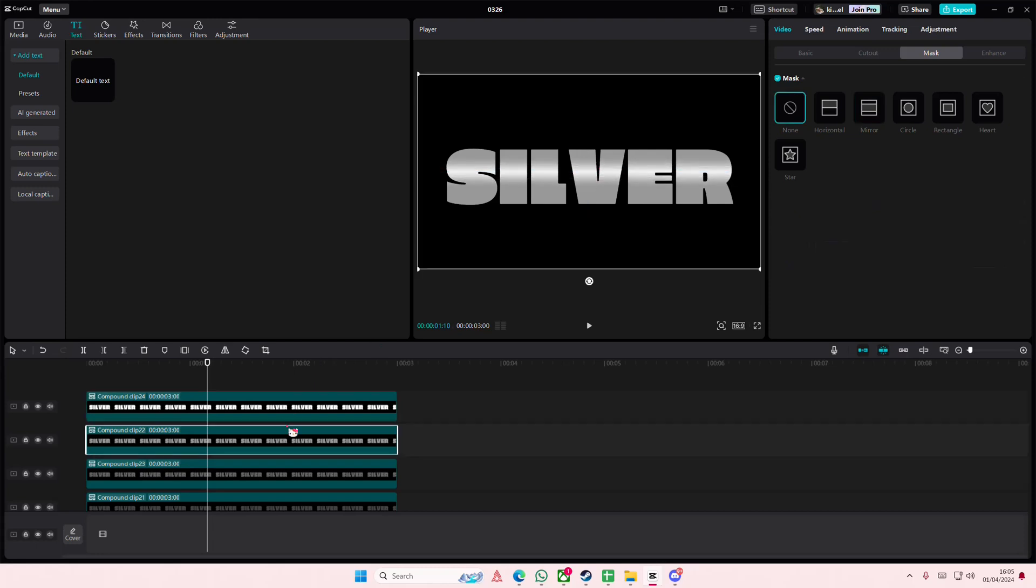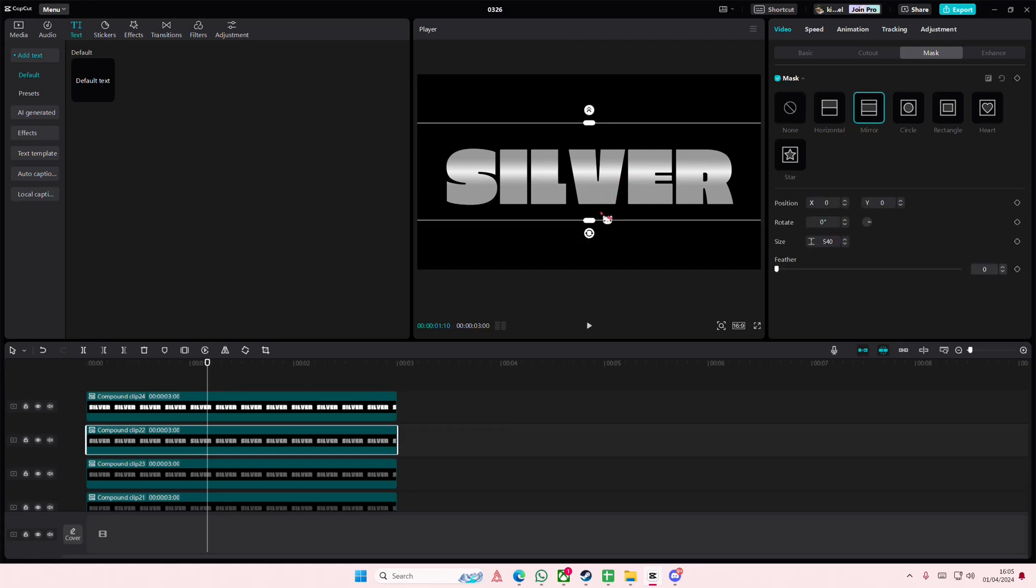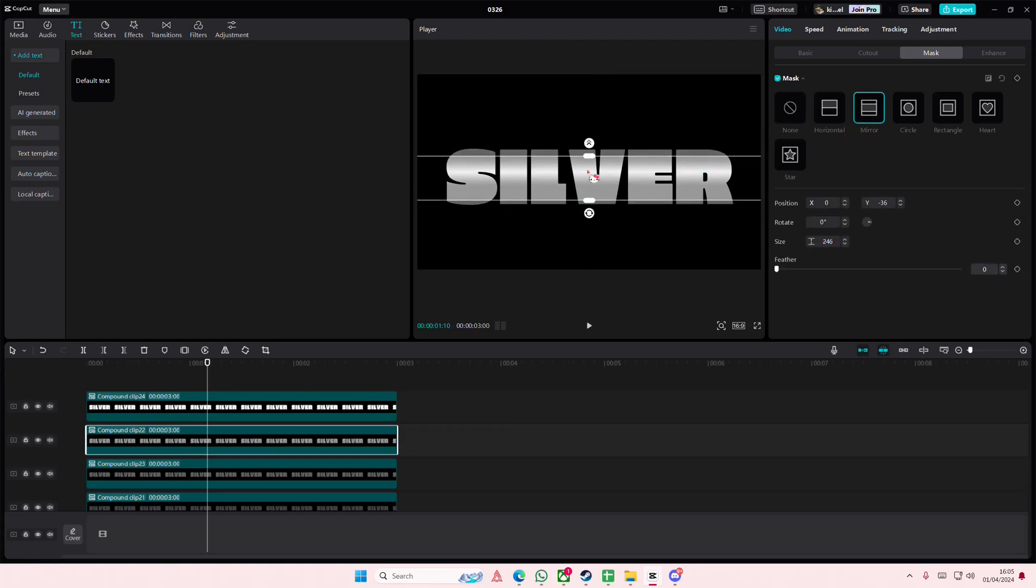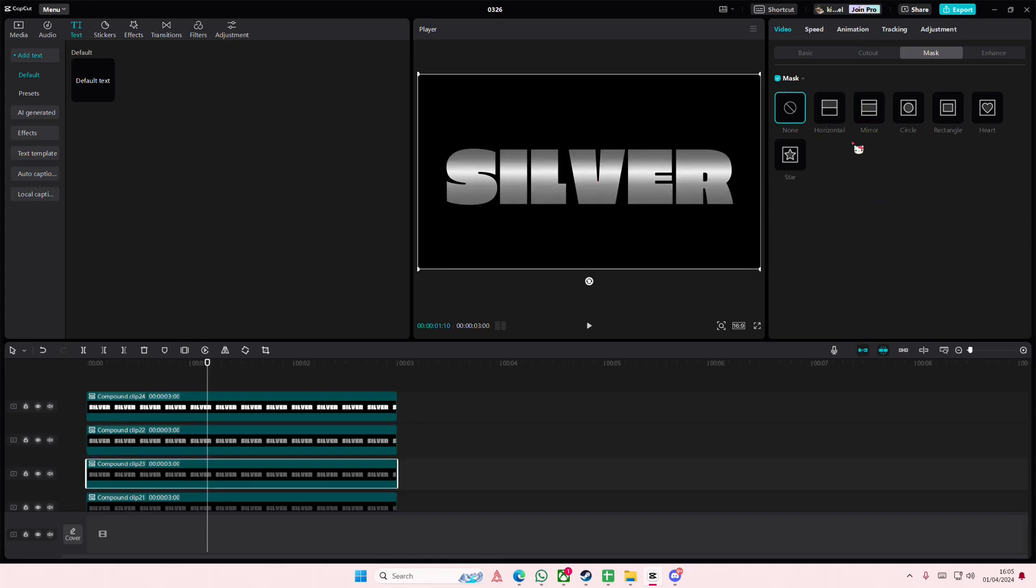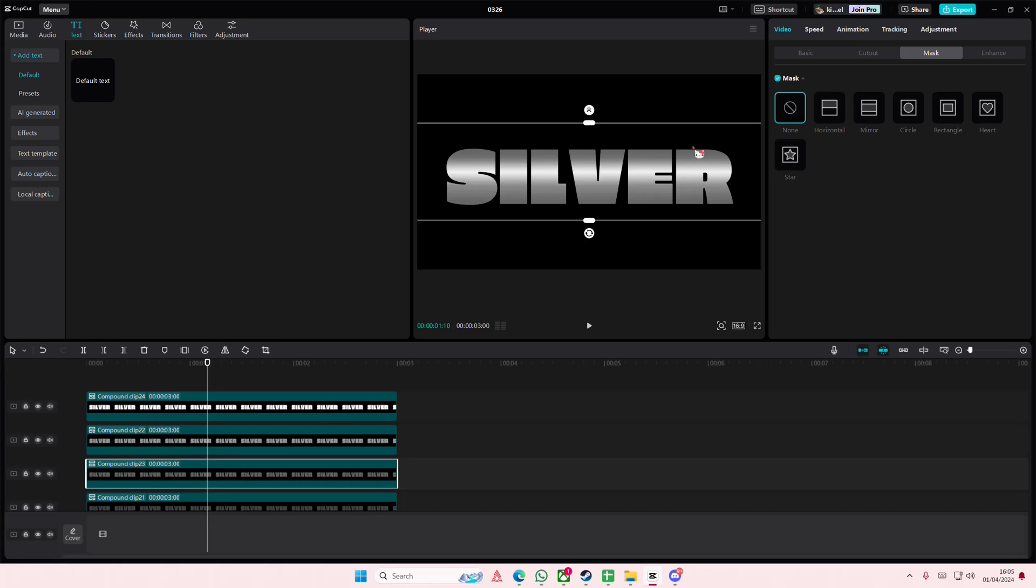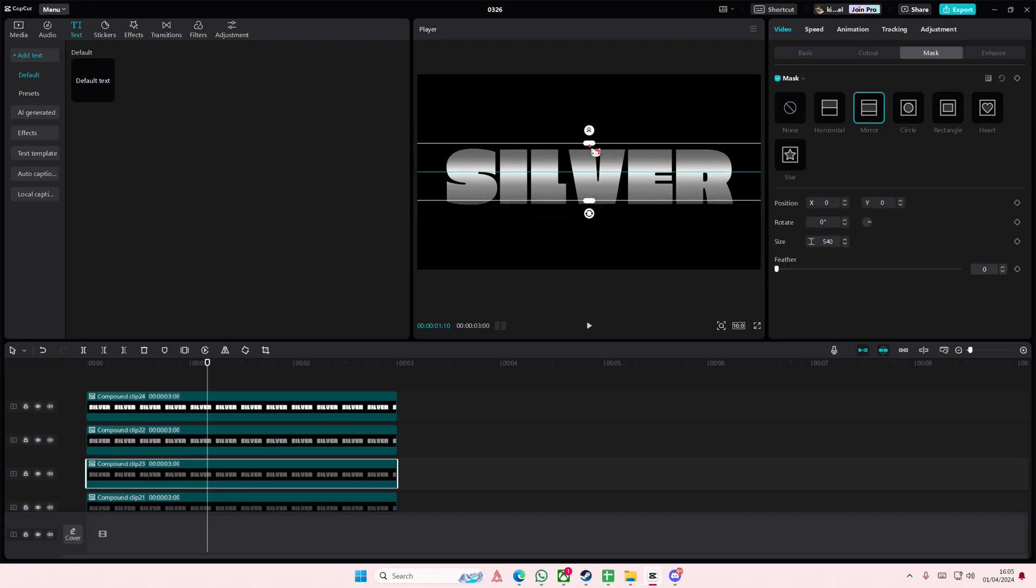Then I'll select this one and do the exact same thing—add a mirror mask and feather it out a little bit. And lastly, this one: again, add mirror and feather it out.